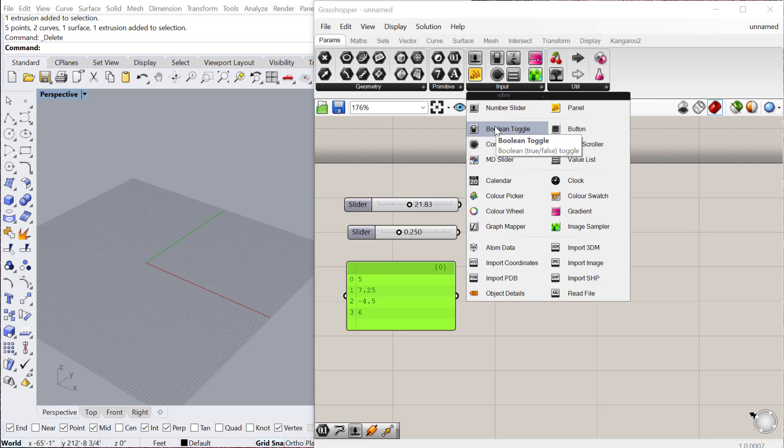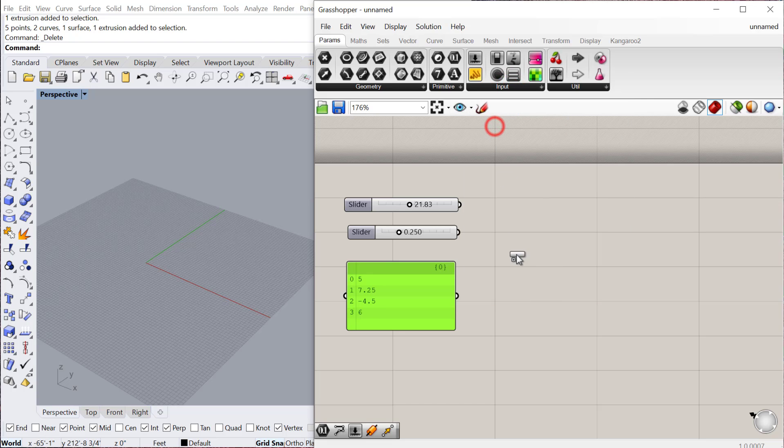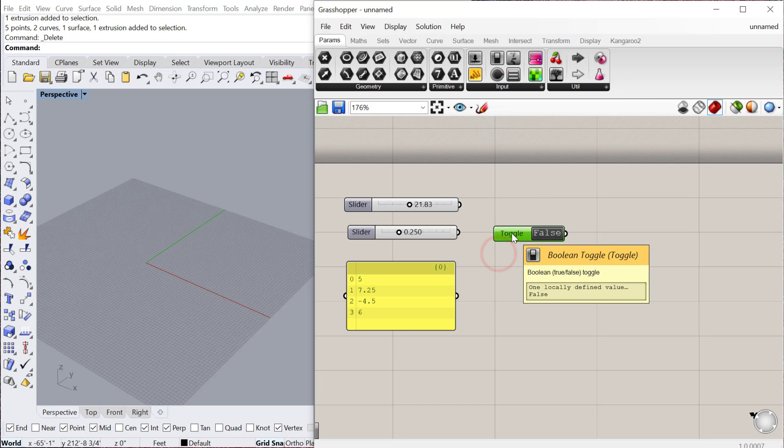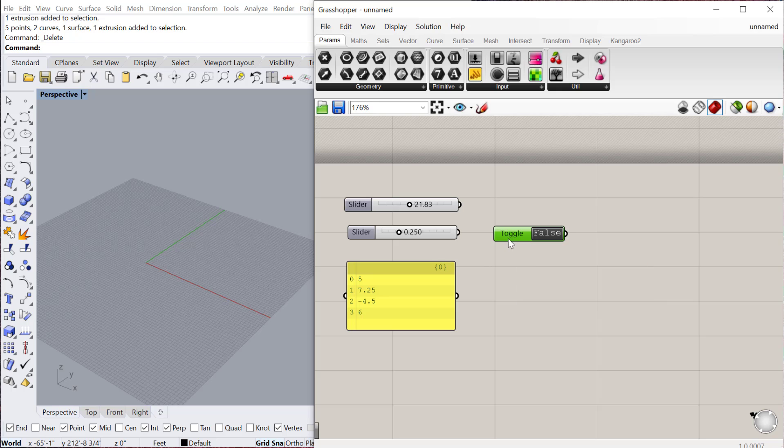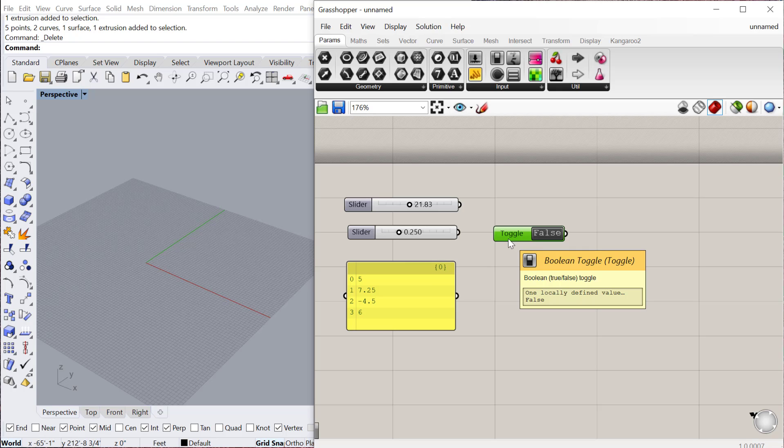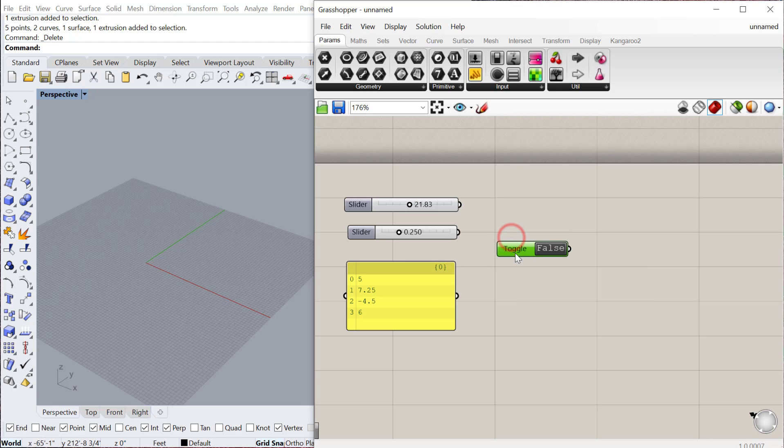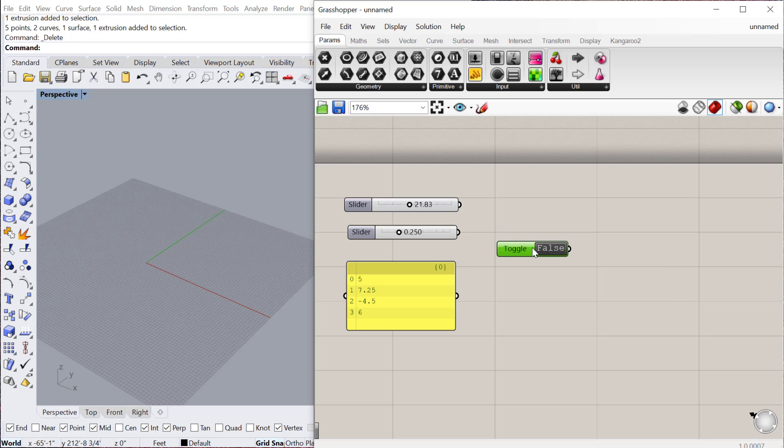If we go down here, we also have a Boolean toggle. So in Rhino, of course, we've made Booleans with circles and spheres and cubes, and that refers to the geometric operation of a Boolean where one cuts or joins another. In computer programming language, Boolean refers to true or false. So if something is true, it might execute a command. If it's false, it might stop a command. But Boolean toggle is really useful for using a true or false Boolean statement.